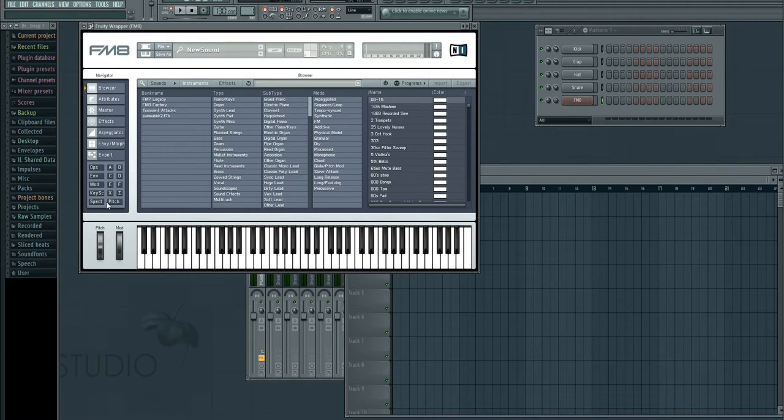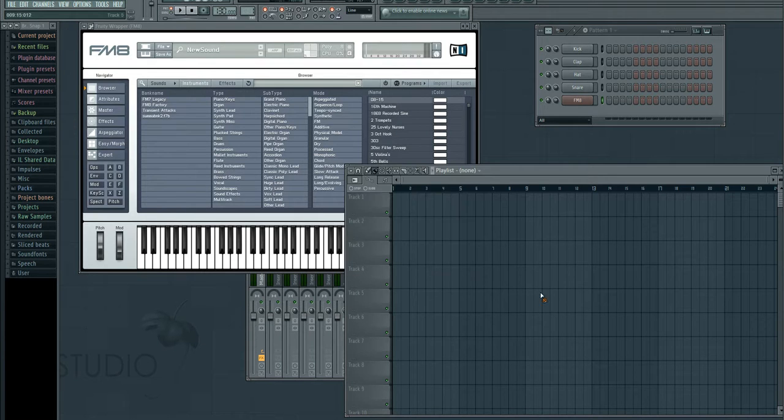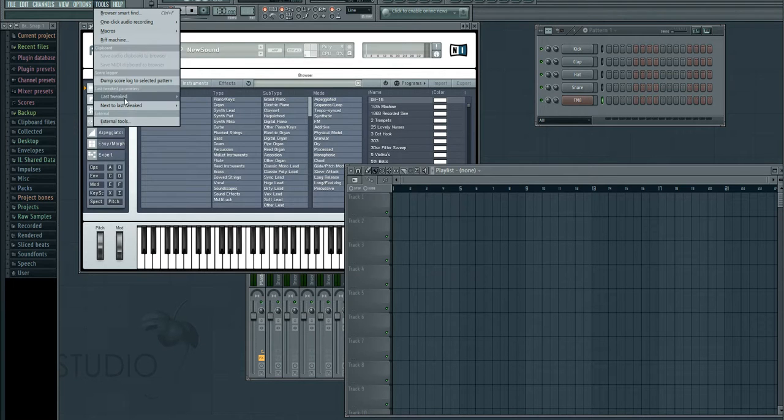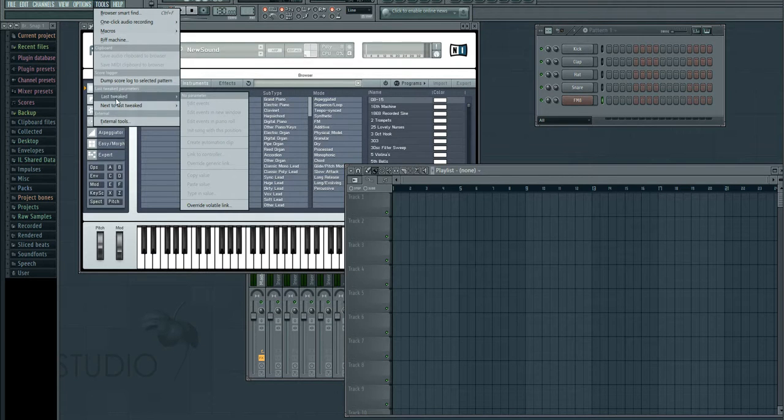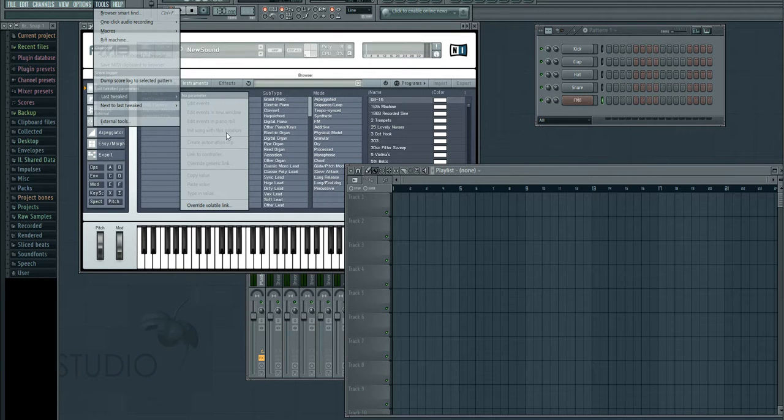If we want to automate the mod wheel, what we'd usually do for a third-party plugin is just jiggle it like I'm doing here, then go to Tools, Last Tweaked, and Create Automation Clip. But you can see it's not working for FM8.